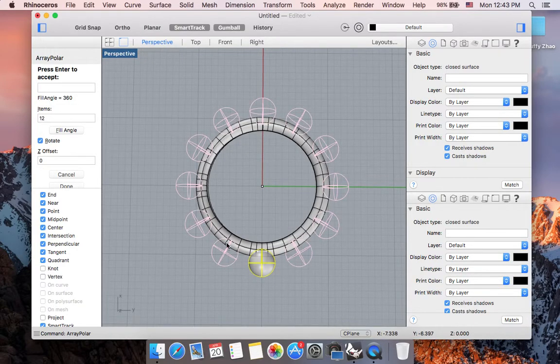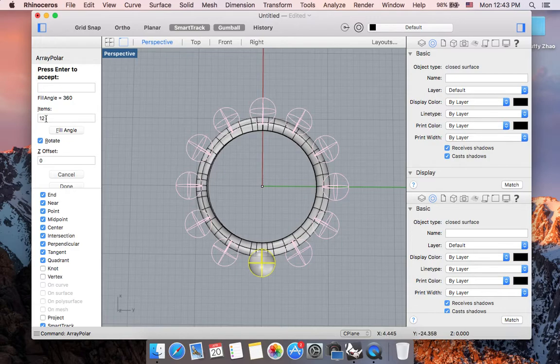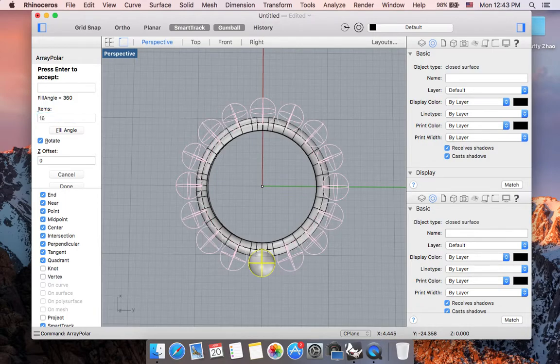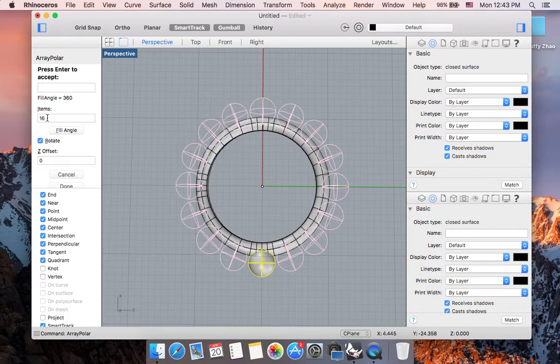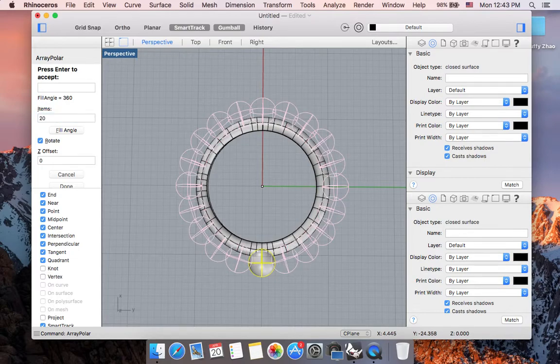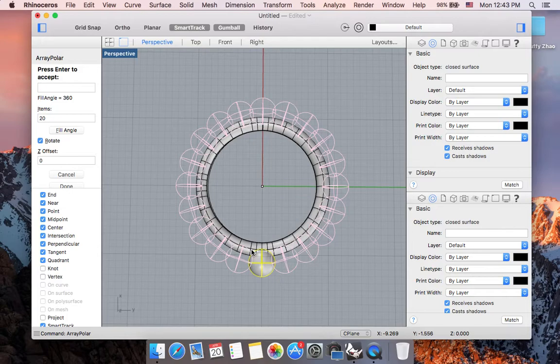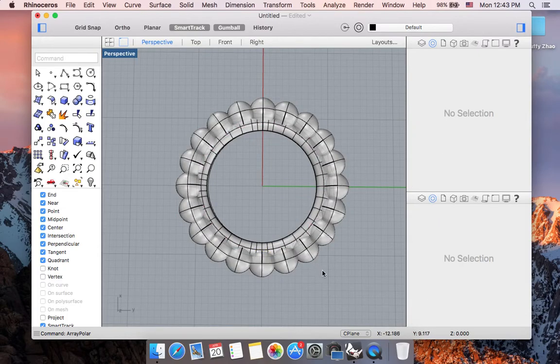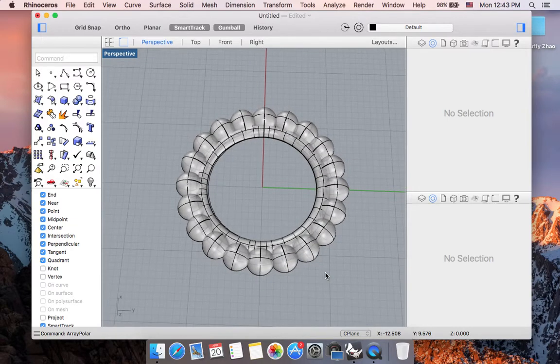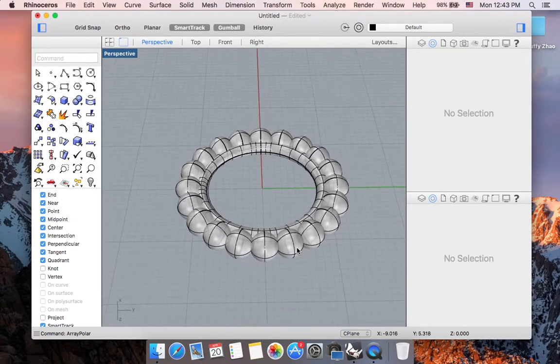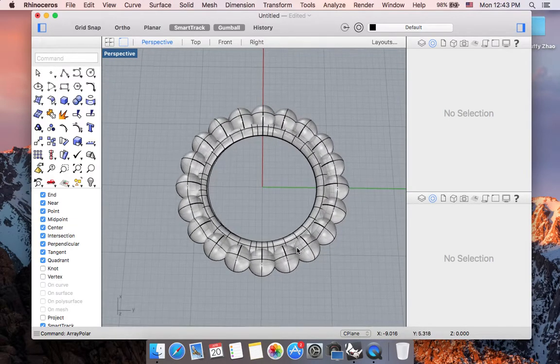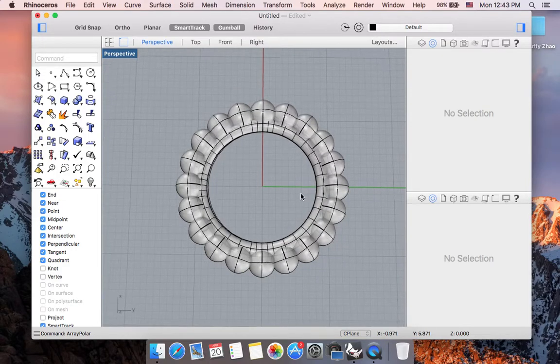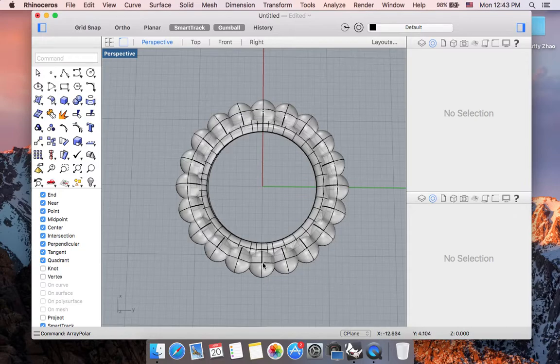And now, if you feel like you kind of want more items or less, you can adjust it right now. Let's say 16 to make it a little bit more different. Or I can continue to alter it until you are happy with the result. I want it to be overlapping a little bit. Now that I'm happy with what it looks like right now, you can go ahead and hit return. And now I used this array polar command to create some different design around my ring band.